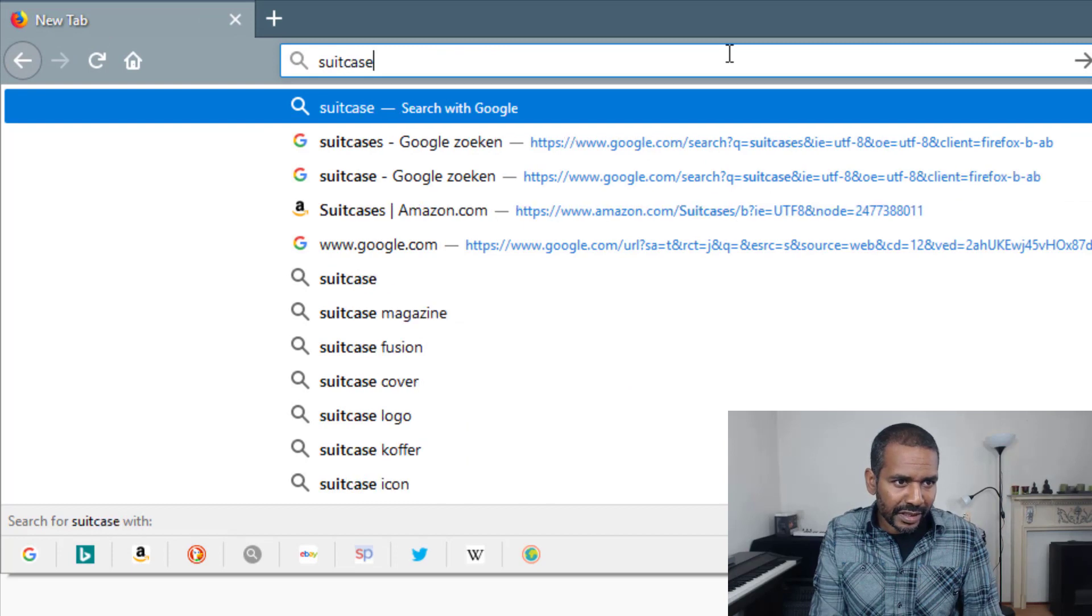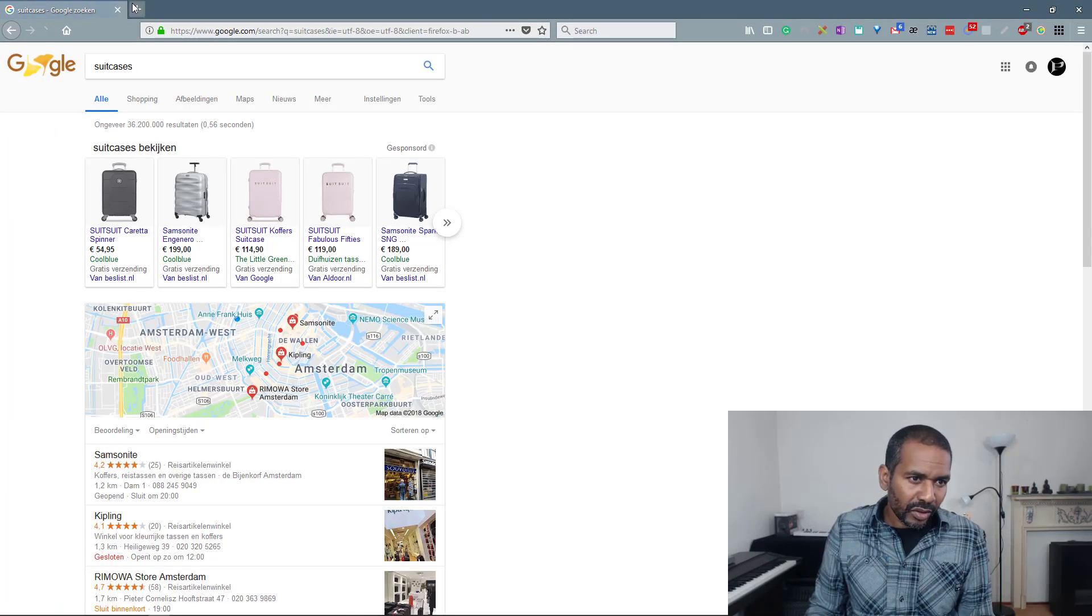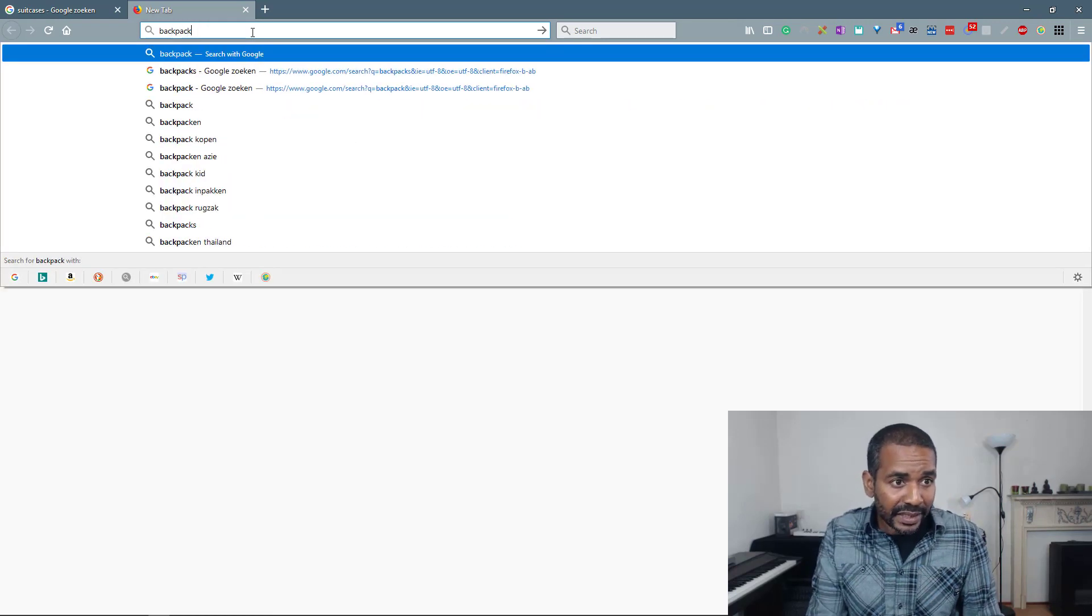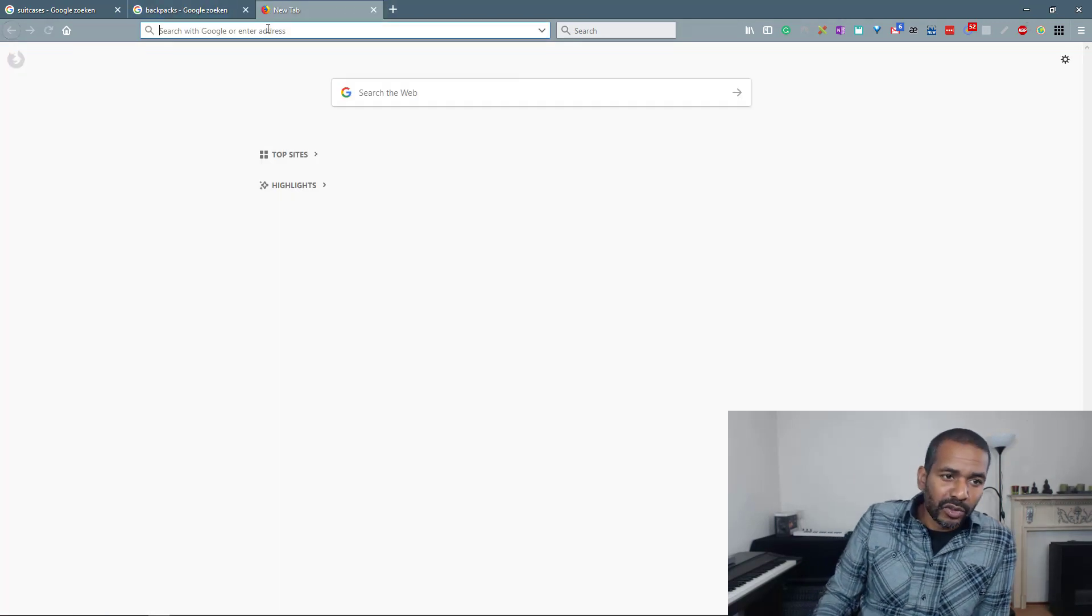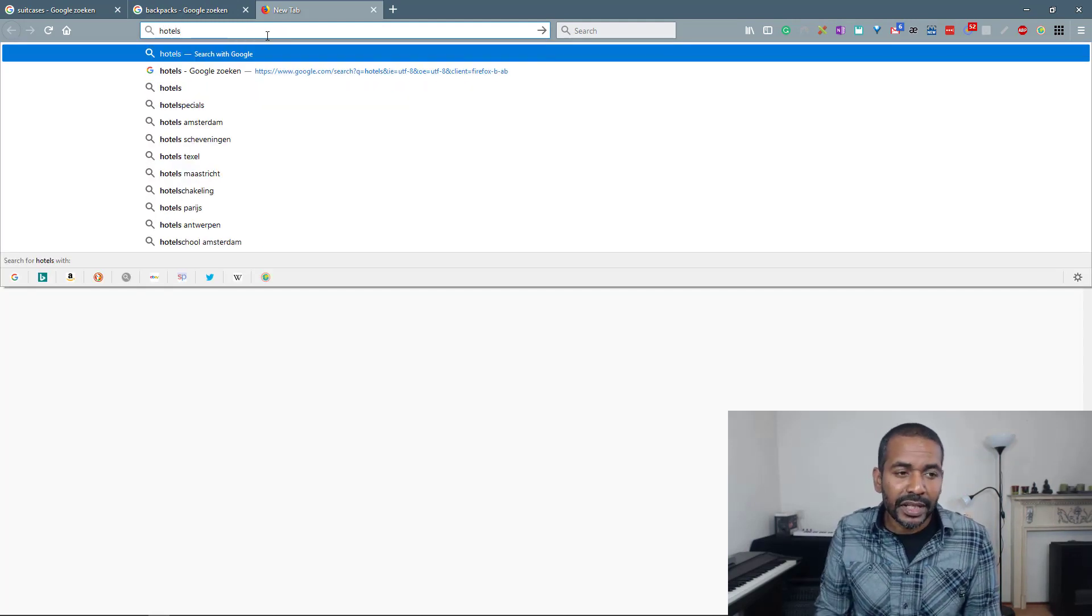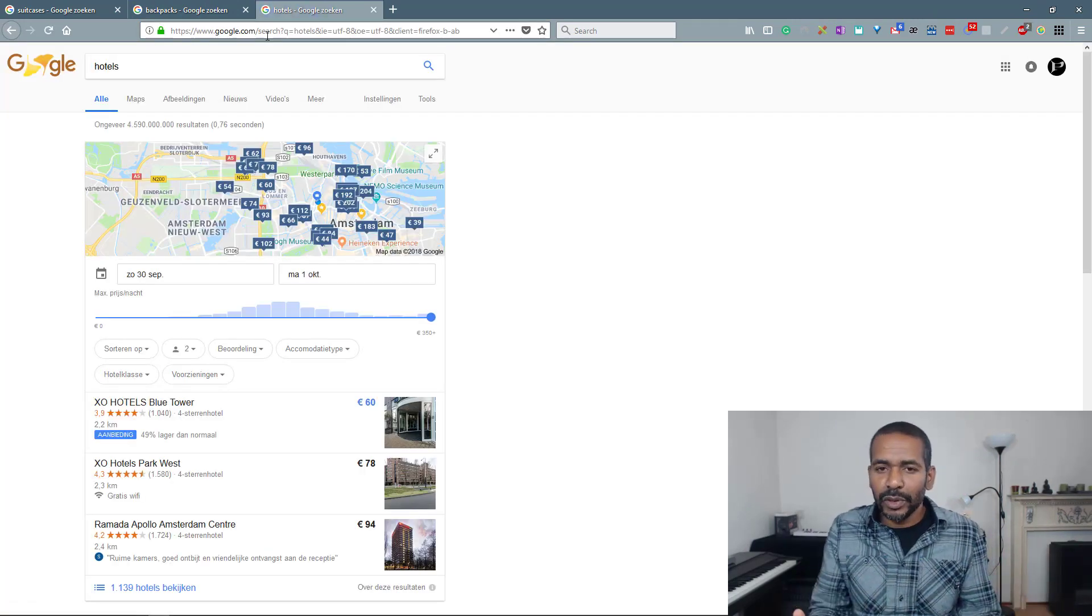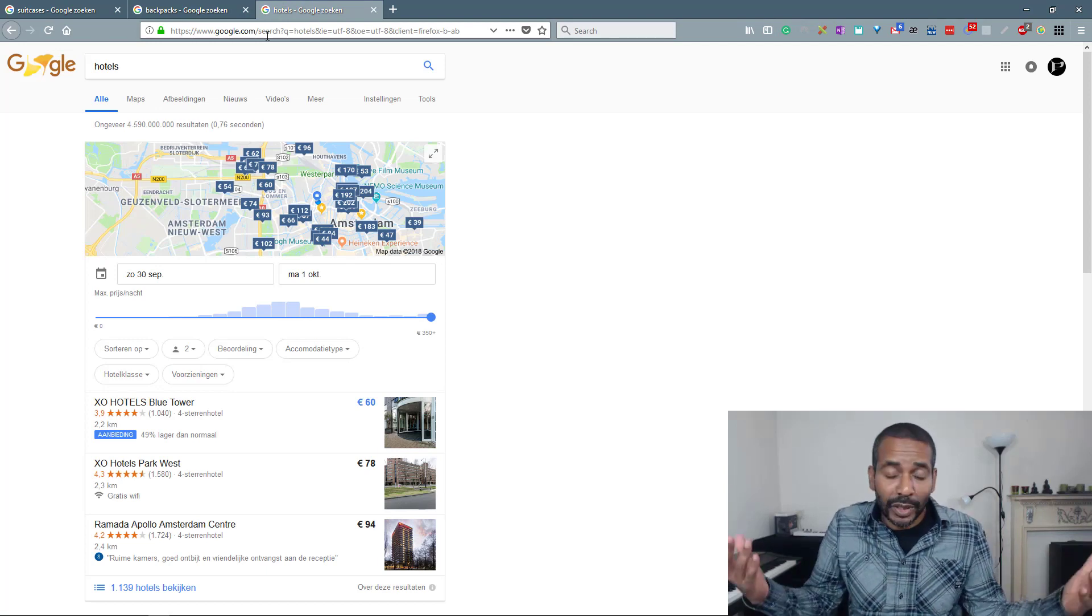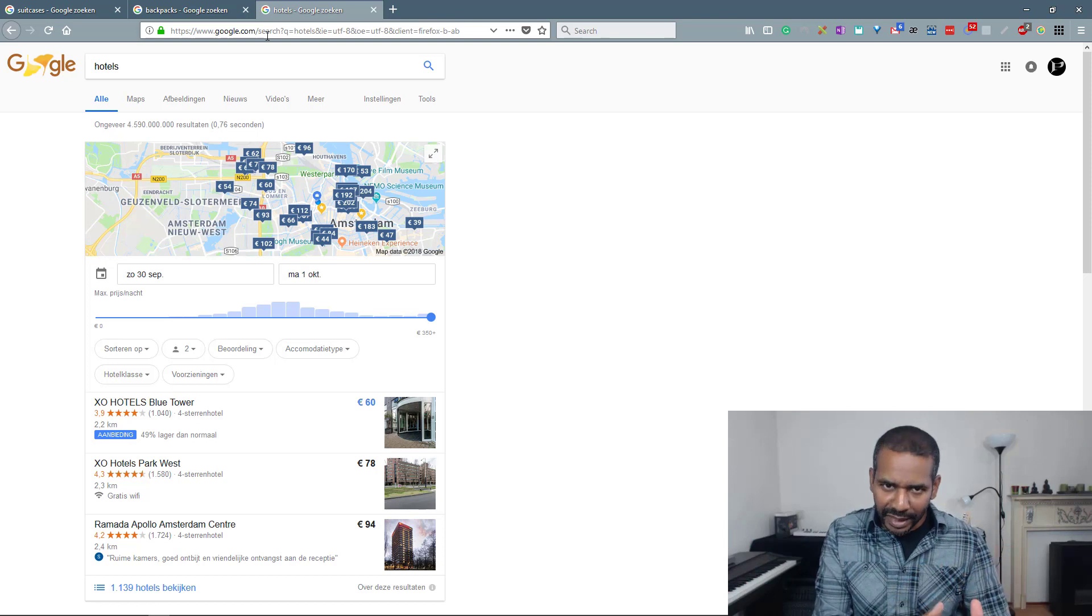So suitcases. I want some information about that. Also I want to know some stuff about backpacks and of course I also need some info about hotels. Alright? So three tabs. If this were a real search you can imagine I would have had 10, 15, 20 tabs open possibly. But now let's leave it at that.